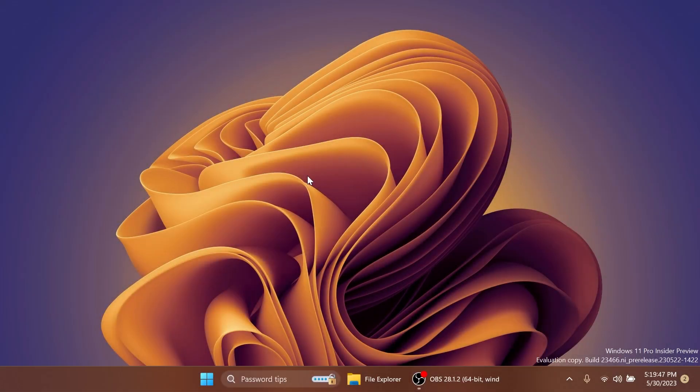Hi guys and welcome to TechBased. In this video, we're going to talk about how to enable all the hidden features that we can find in the build 23,466 from the dev channel, the latest build from the Windows Insider program.